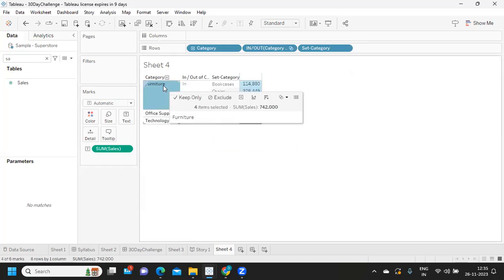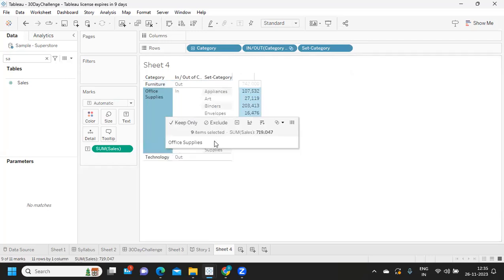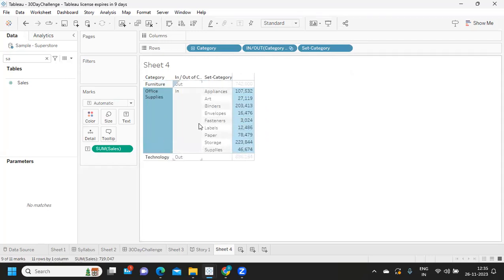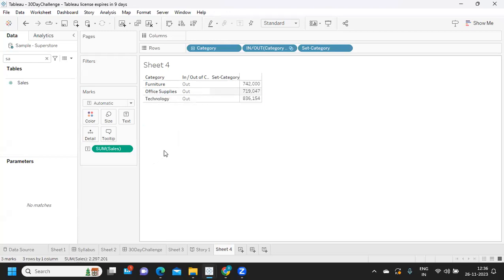Now observe — when I select Furniture, subcategory items for Furniture are displayed. When I select Office Supplies, subcategory for Office Supplies is shown. Likewise for Technology. But when I press Escape, which means I'm clearing my selection, everything is gone.